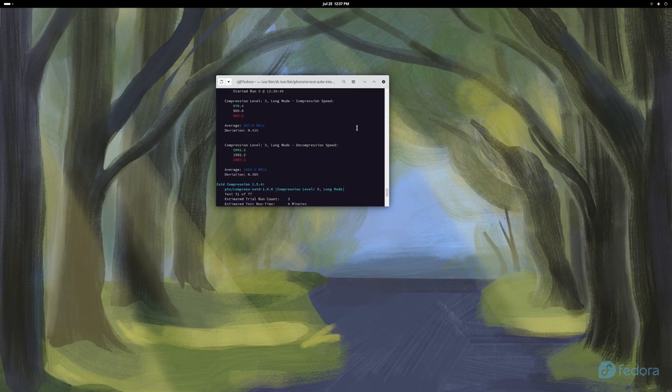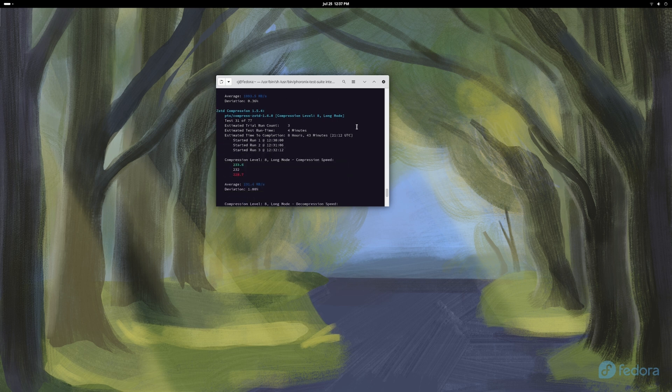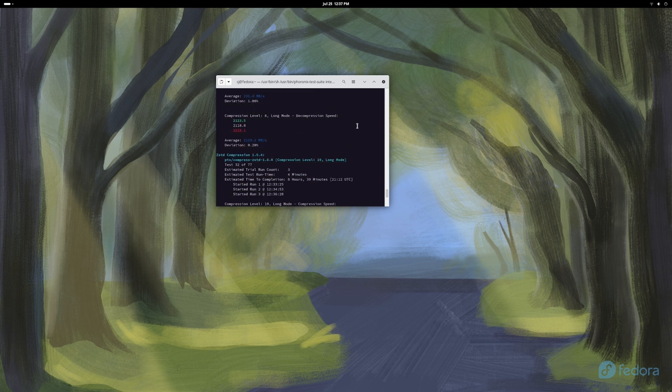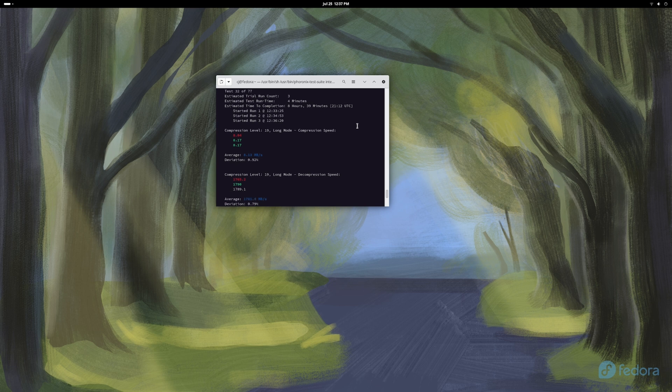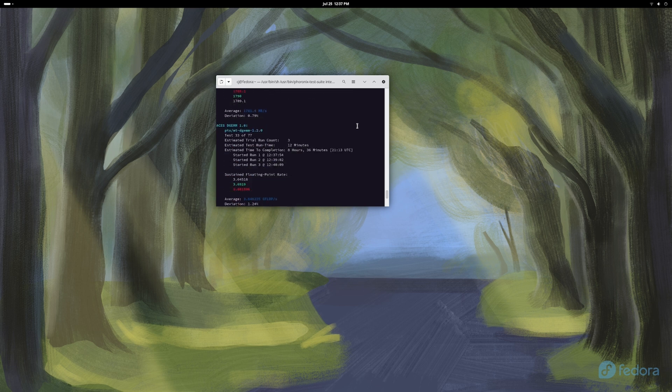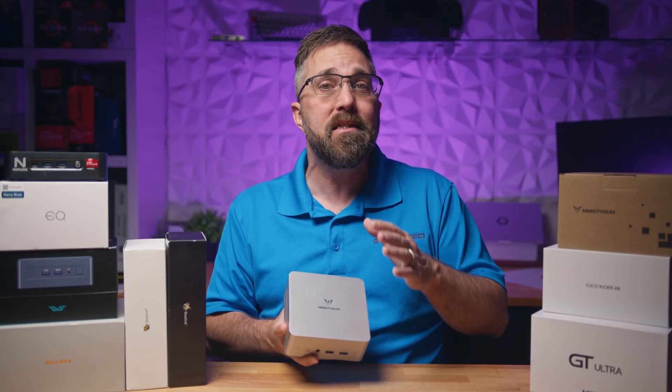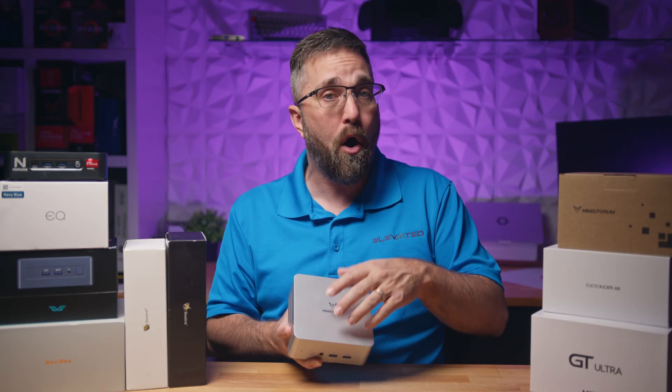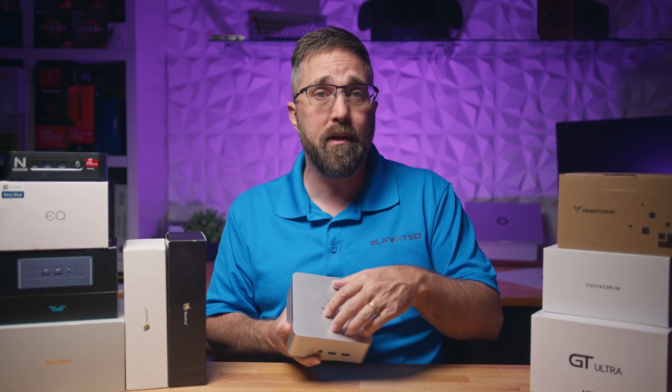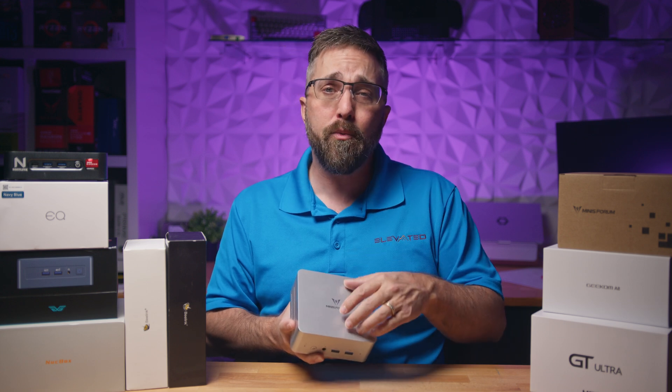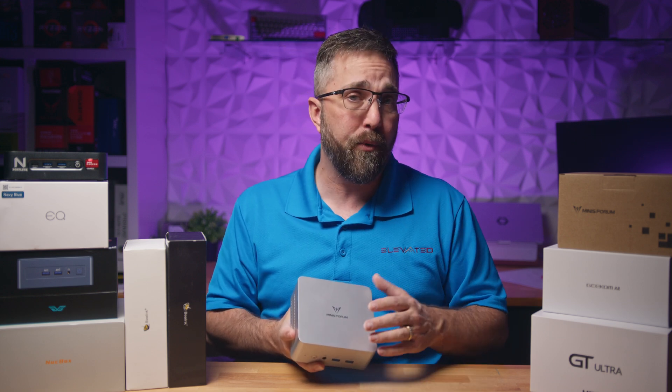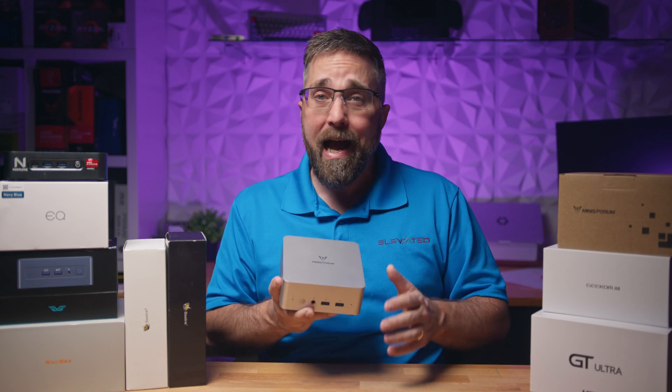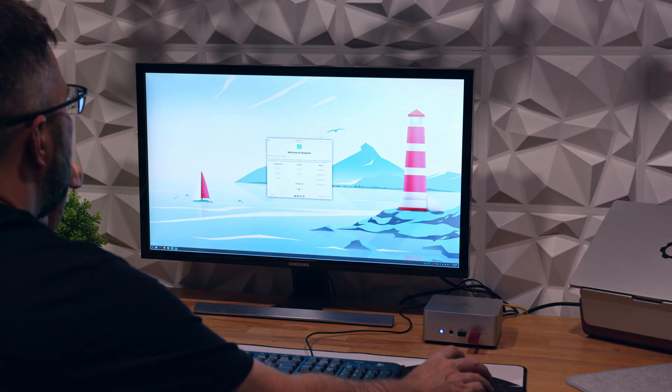I also ran a 24-hour suite of tests using the Phoronix Test Suite, which stressed the overall system, the CPU, and the operating system. Each distro passed with no errors or failures. That's great news as it means there are no hardware or software incompatibilities with three of the most popular Linux operating systems on this mini PC.